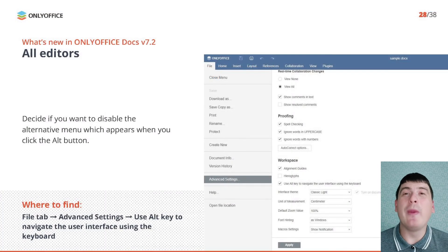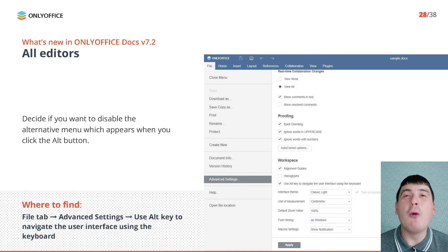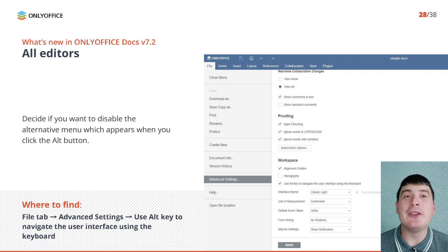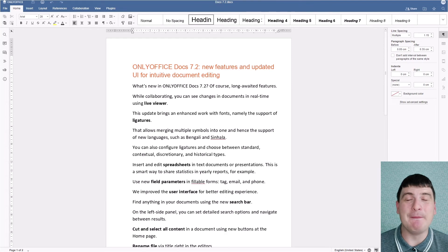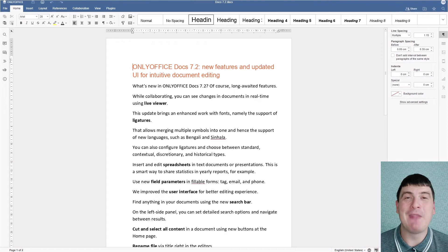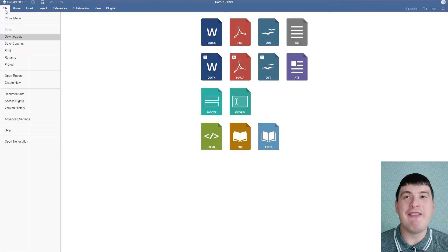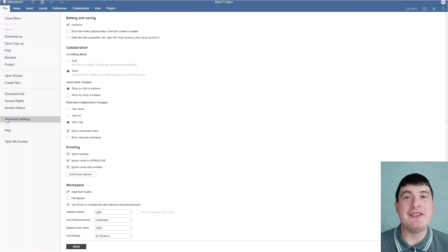When working with documents in OnlyOffice, you can press the Alt button to see useful tooltips in the form of shortcut buttons that allow you to quickly access required tools like copy-paste actions, font size, zoom options, etc. If you find this feature irritating, you can disable this alternative menu in version 7.2 by going to the File tab, finding Advanced Settings and unchecking the corresponding option.